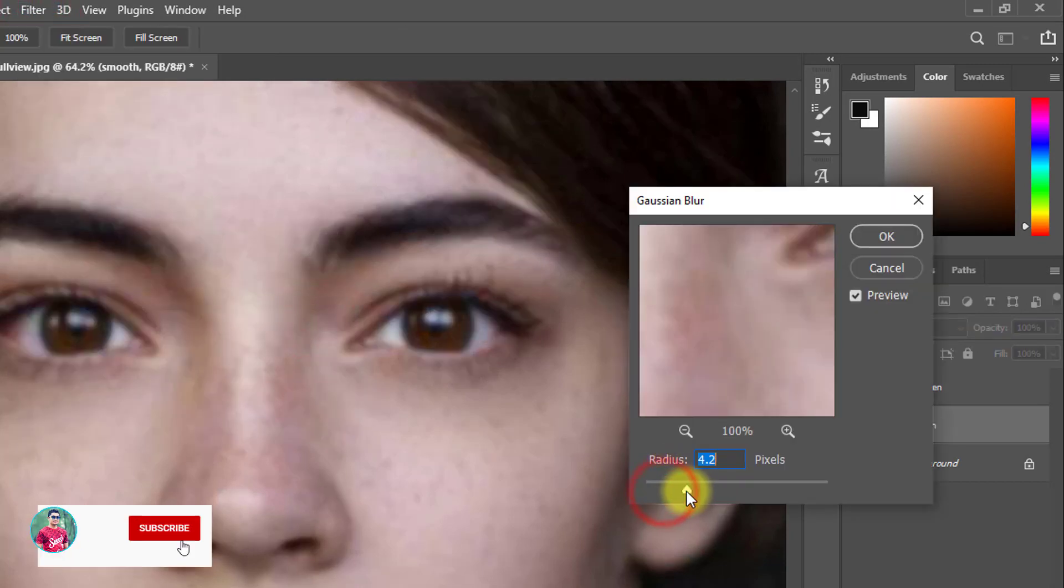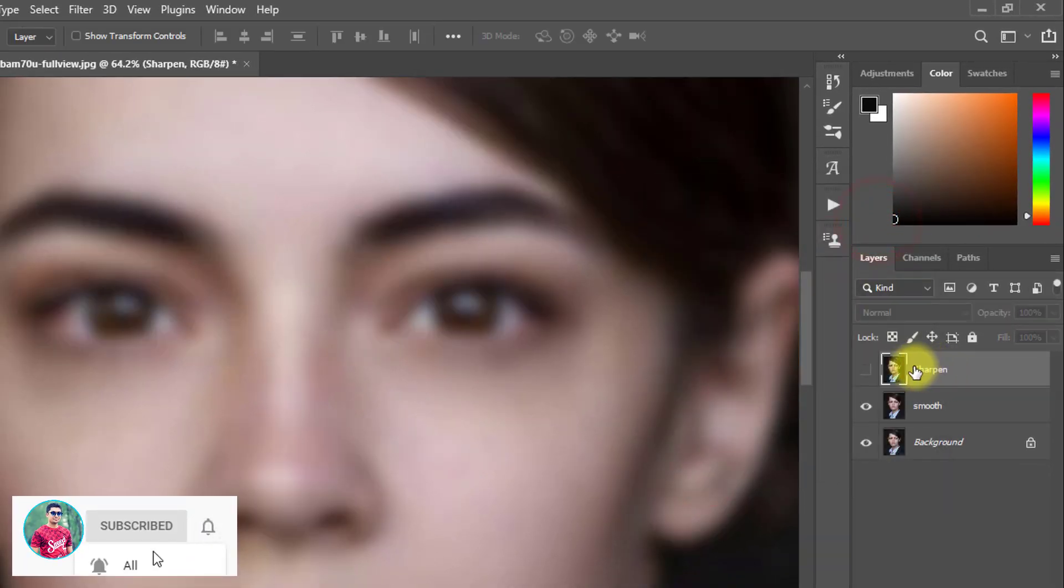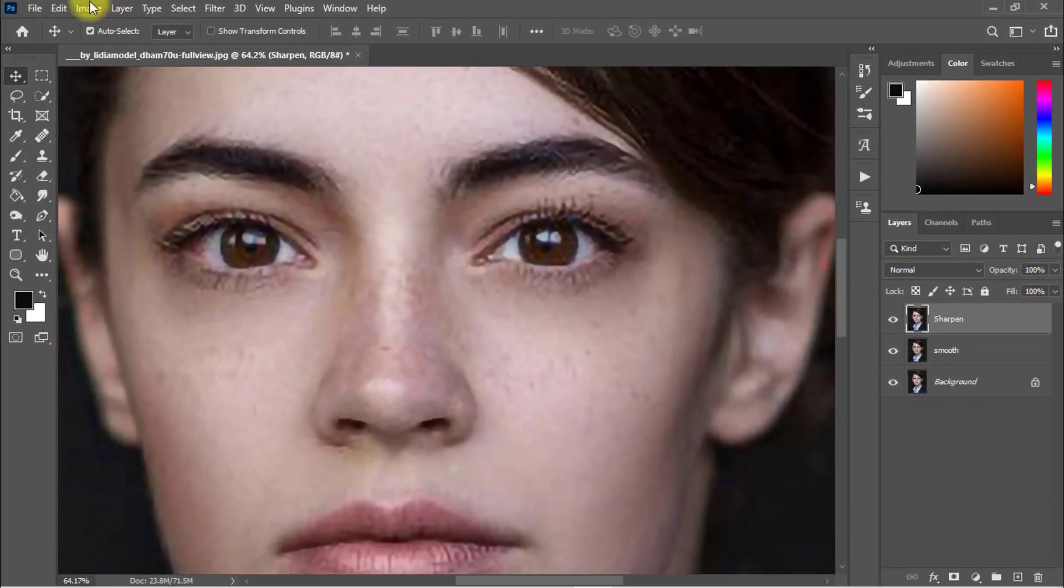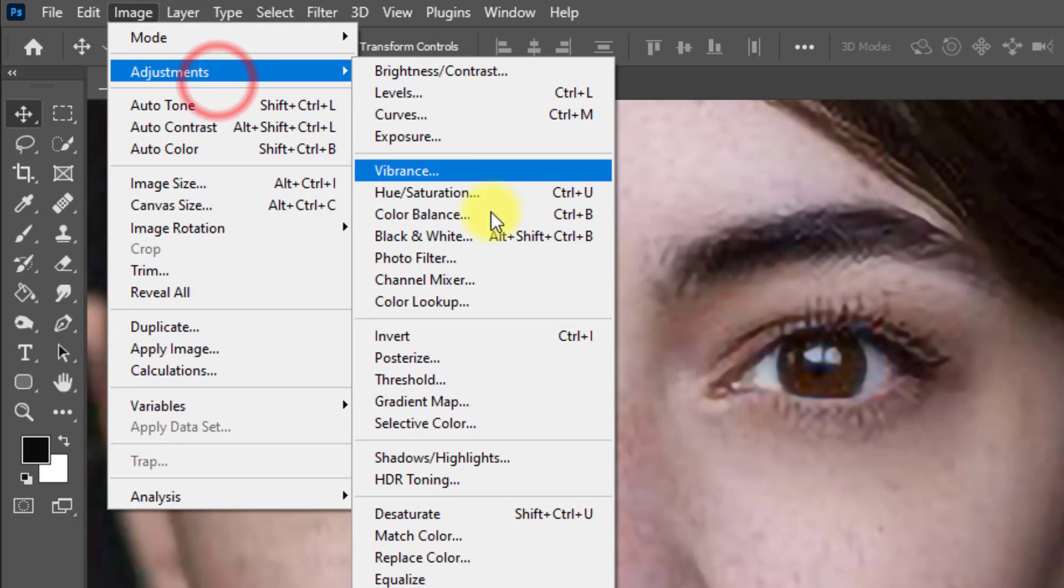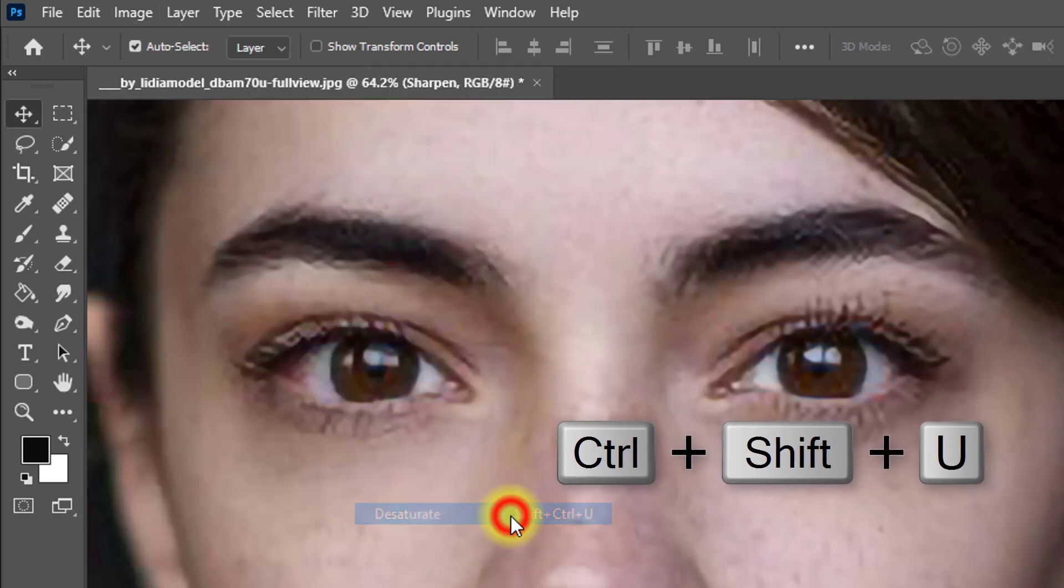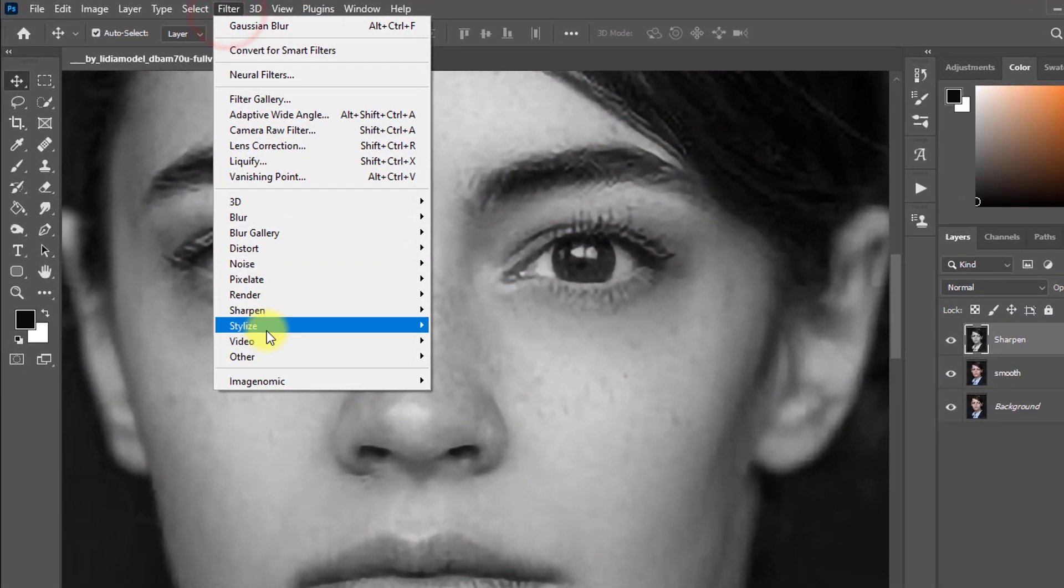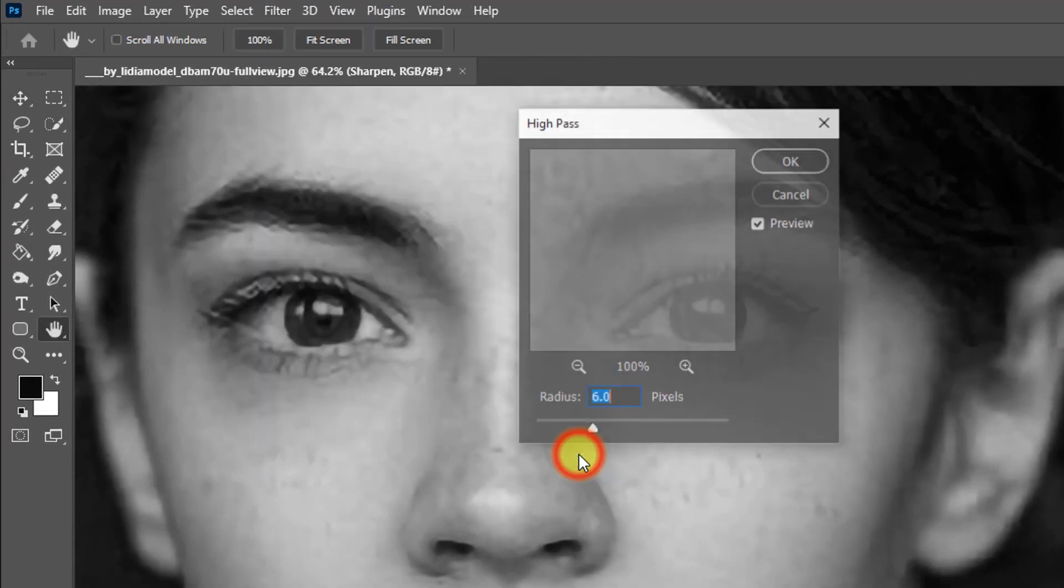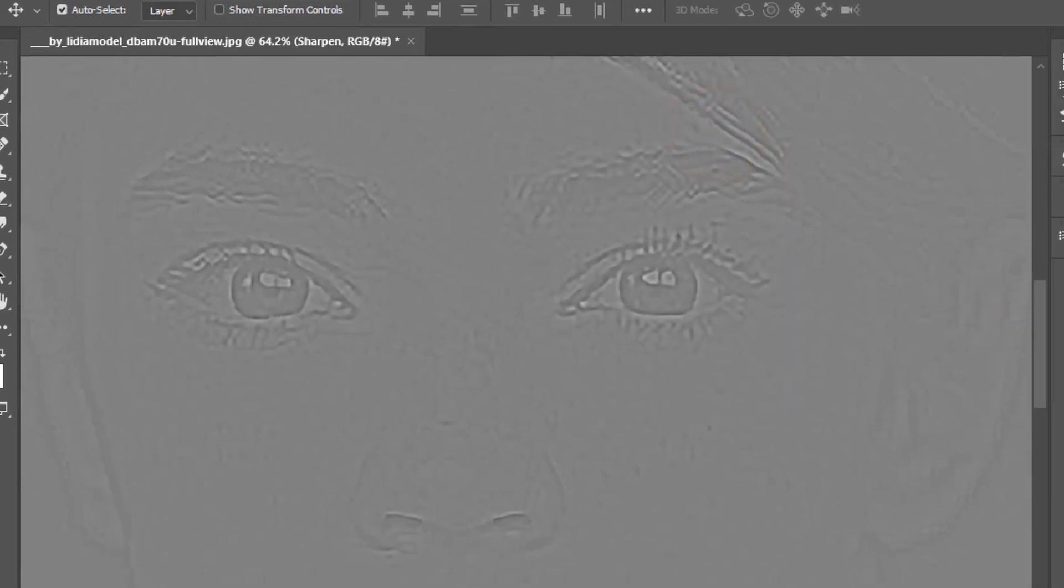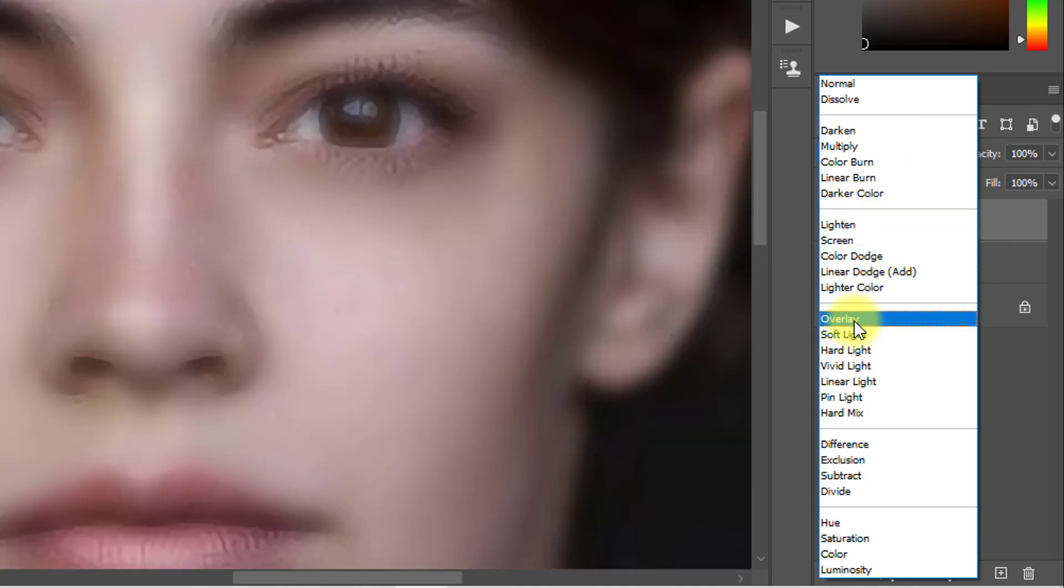Select the sharpen layer and now go to Image, then Adjustments, and desaturate the image or hold press Ctrl Shift U. Now go to Filter menu, then Other, then High Pass. High Pass radius 3.9 pixels, then click on OK. And here from blending mode Normal to Overlay.